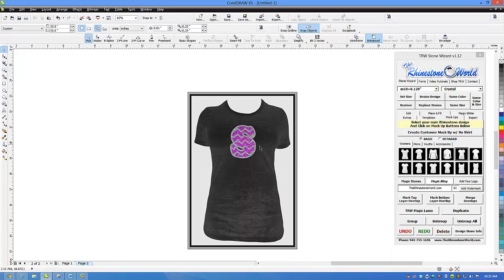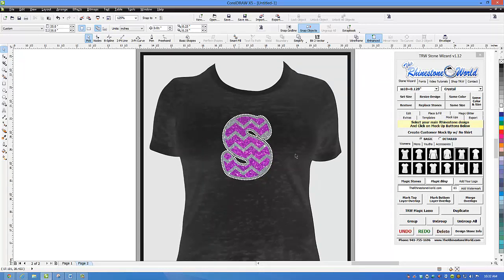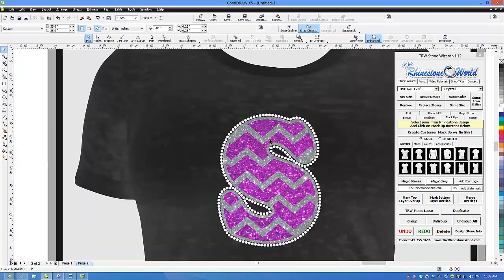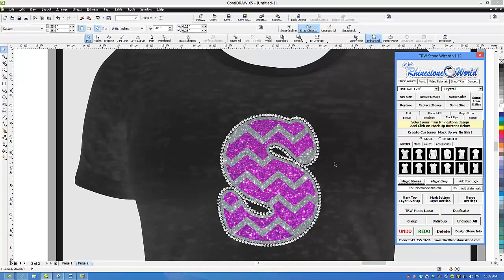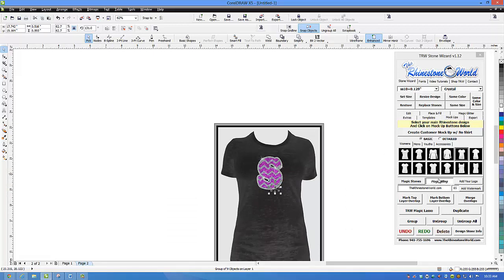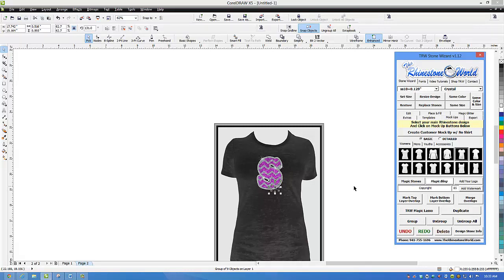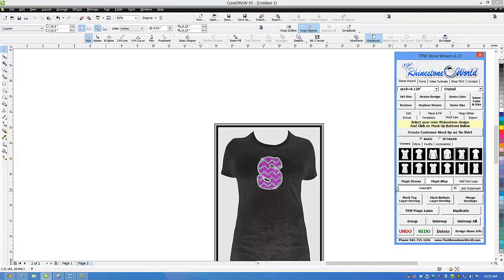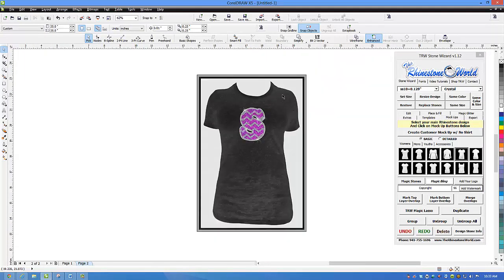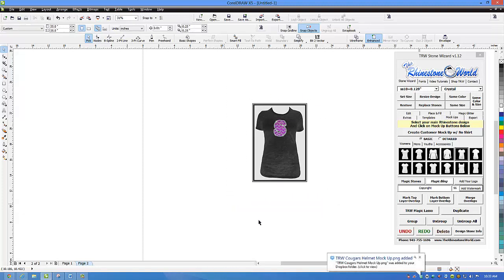Now I want to get rid of this logo because we're going to use this as one of our dollar deals for those of you that may not have CorelDRAW or the Stone Wizard yet and don't have the ability to create this quite yet. We can get you this design that we've created. I'm going to click on my design and hit magic stones — that gives us our rhinestone simulation look. Then I'll click on magic bling and throw some different bling areas in there. That looks pretty good — we got five different bling areas to give it that bling look on the mock-up.